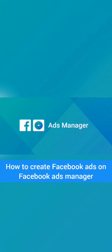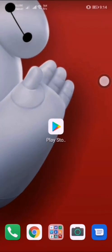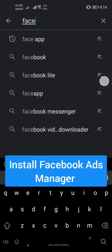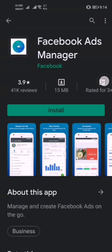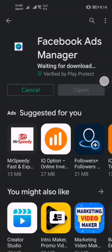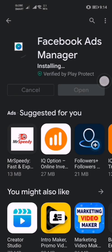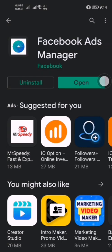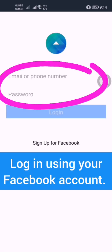How to Create Facebook Ads on Facebook Ads Manager. First, install Facebook Ads Manager, then login using your Facebook account.